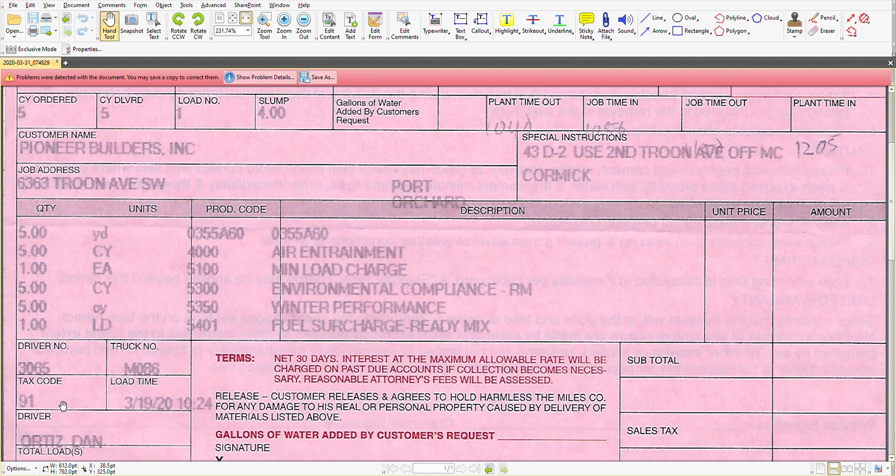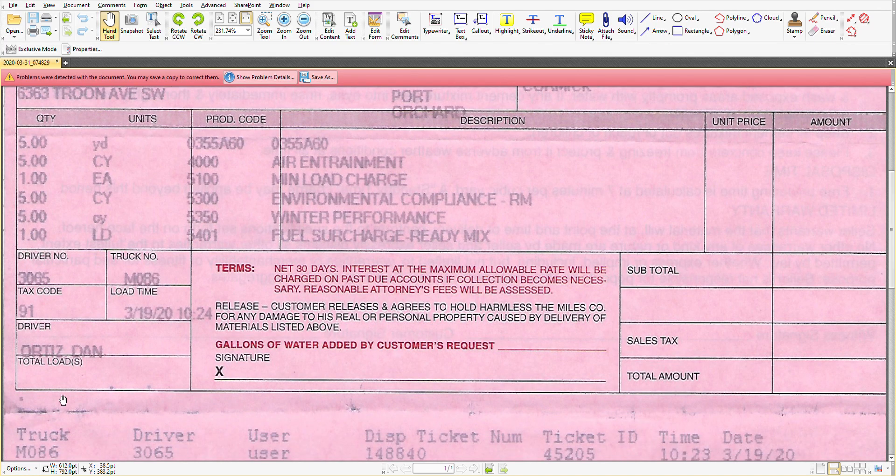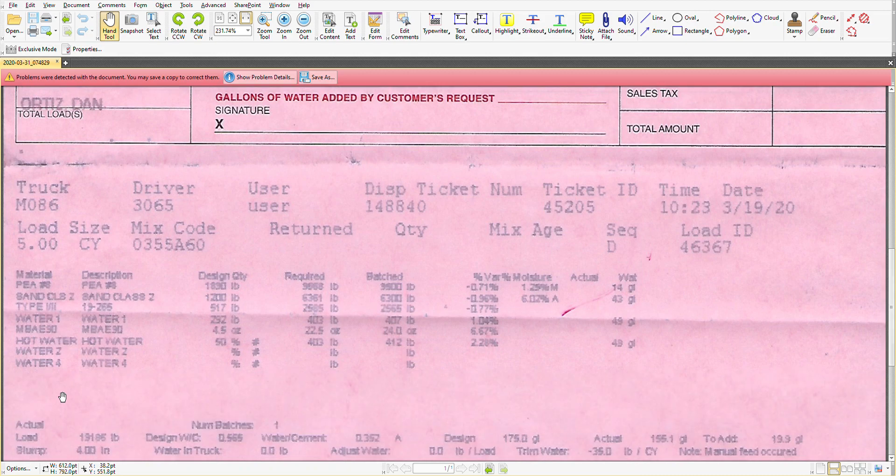The tax code can be important but that's going to be more for accounts payable to make sure that the right tax was figured on the job. We have a load time and a driver name.